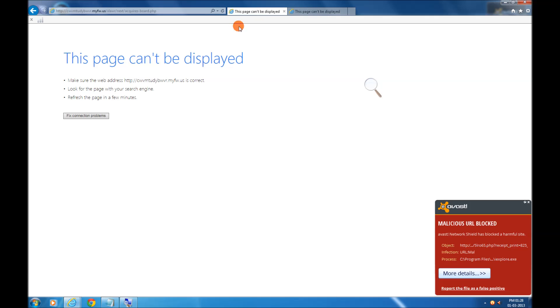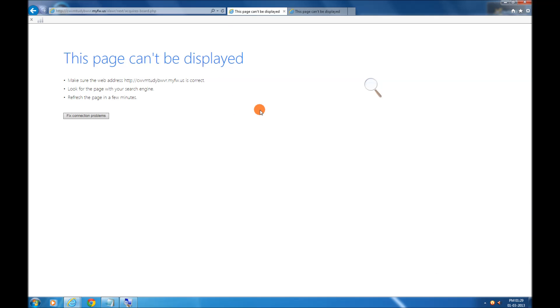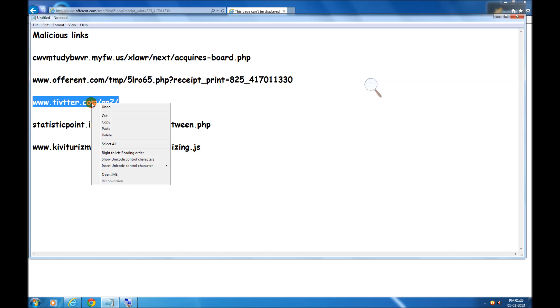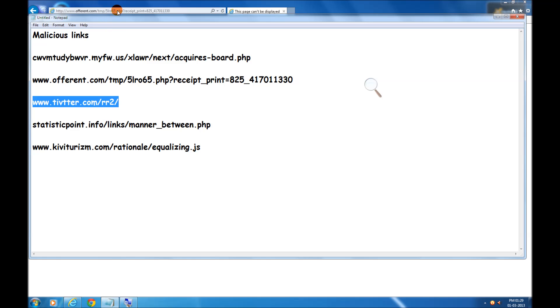Now this page cannot be displayed. Something is wrong with that link. Let's go to the next one.